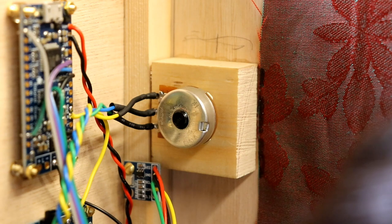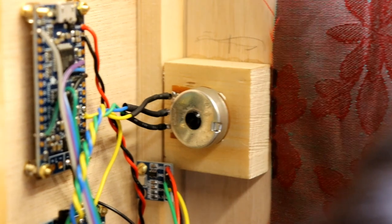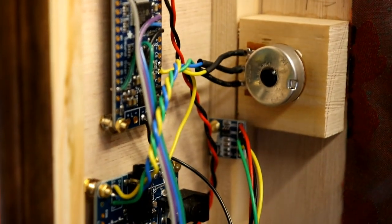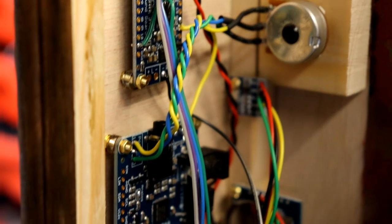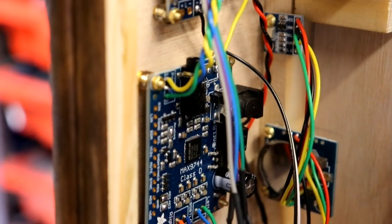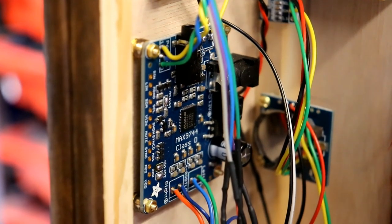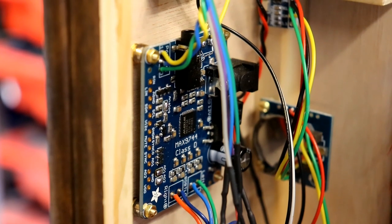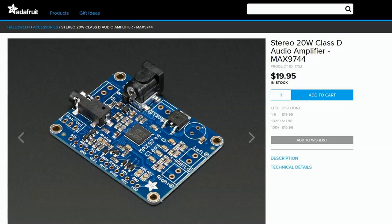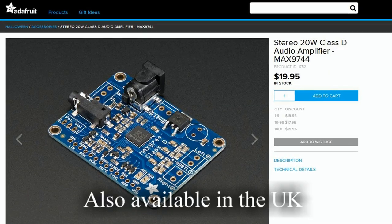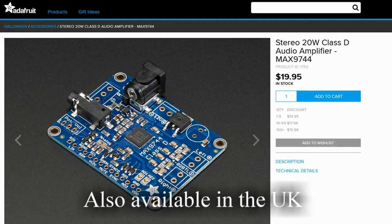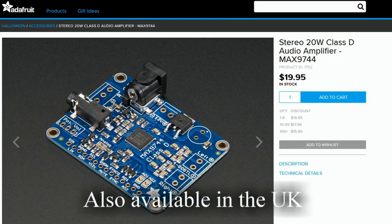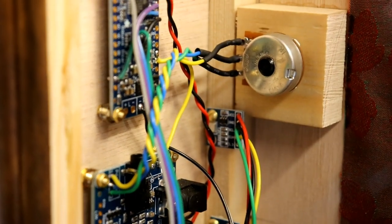All completed, all shipshape and Bristol fashion. You can see there's the three wires that come from the back of the potentiometer down to the connections on the amplifier. I'm very impressed with this amplifier. If you ever need one for some project, the power is incredible and the fact that I've decided to use it with an analog volume control.